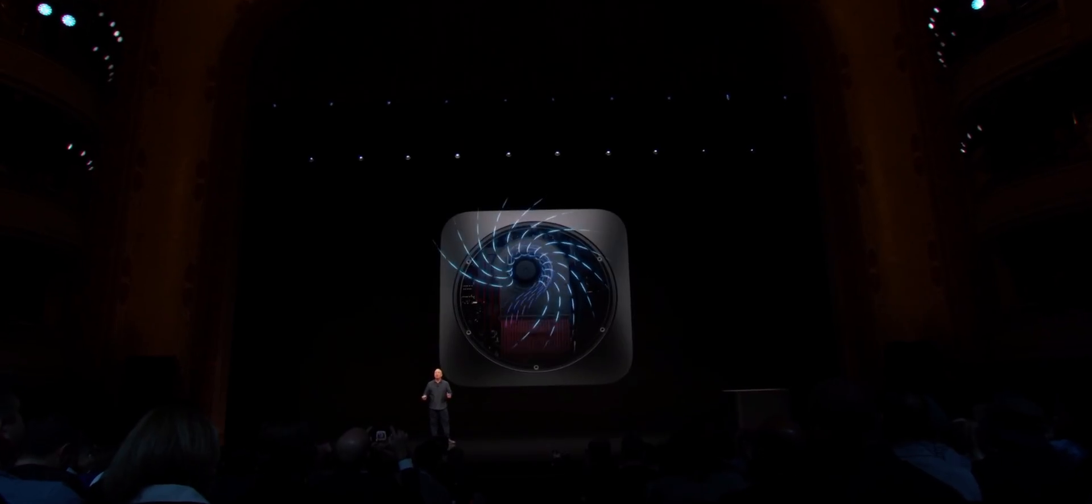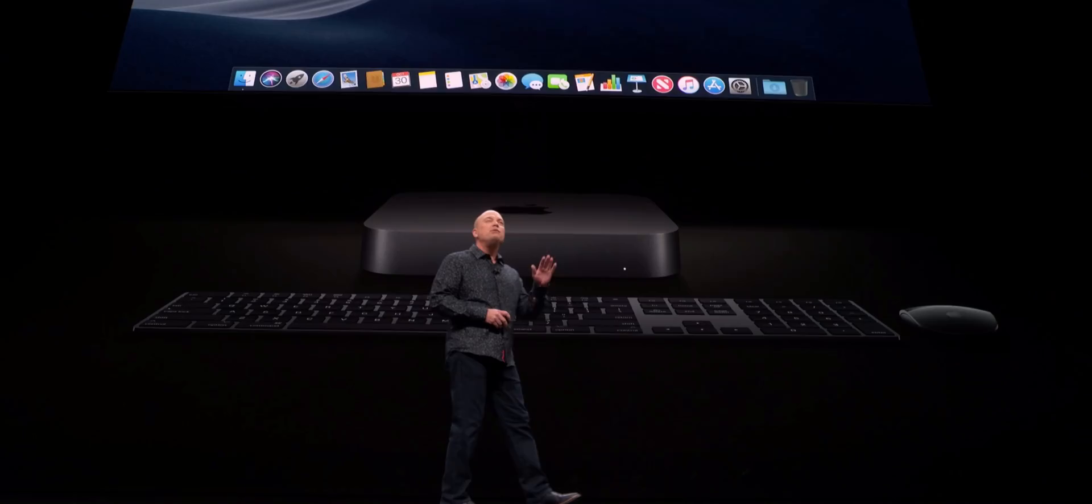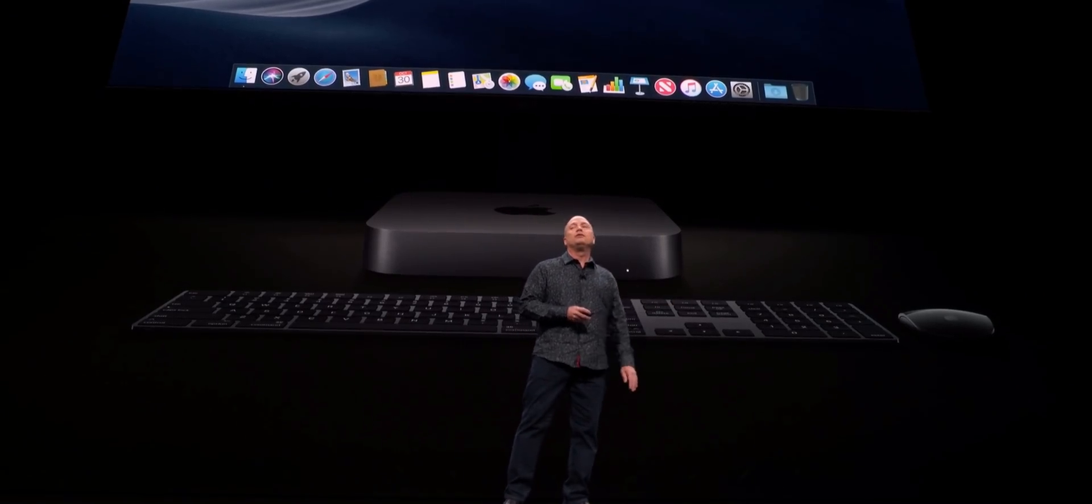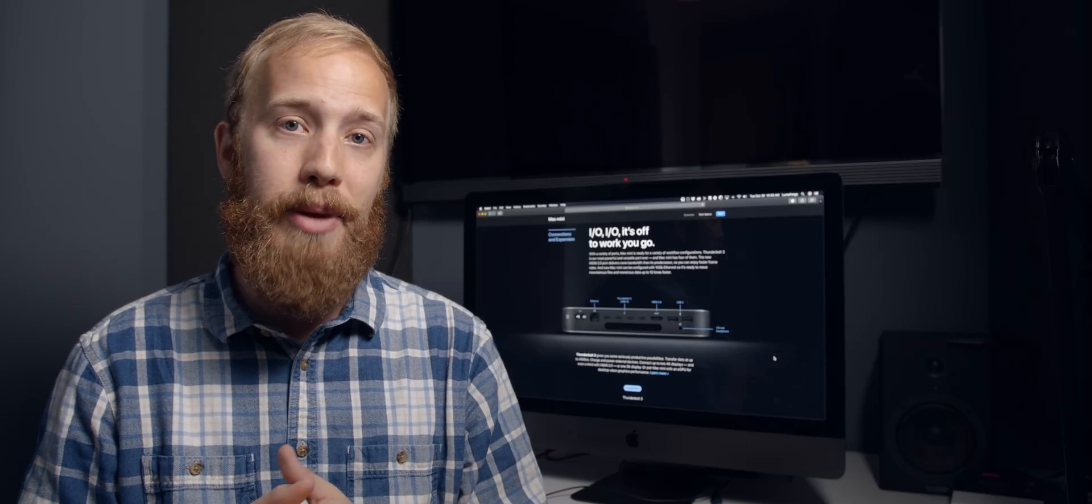So this thing is a powerhouse for small video teams. We're really excited about the Mac Mini. Tell us what you think in the comments below. We'd love to hear your feedback and don't forget to like, share, and subscribe. Thanks so much.